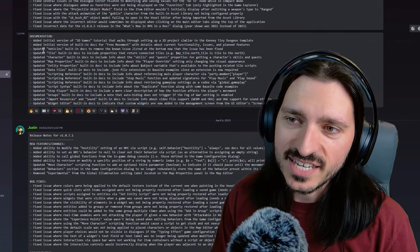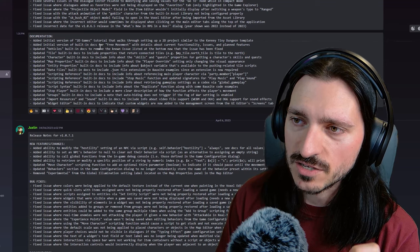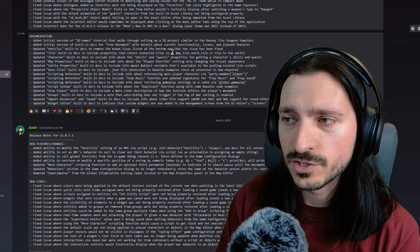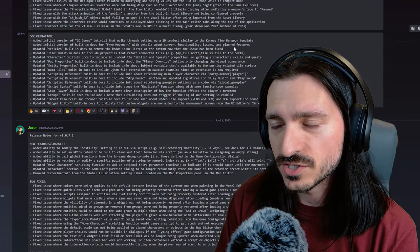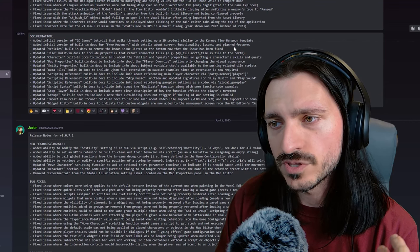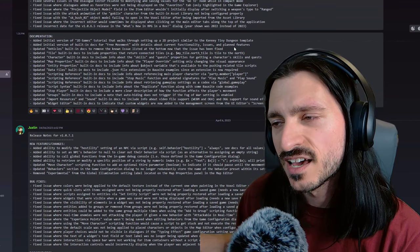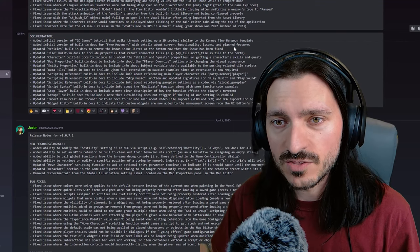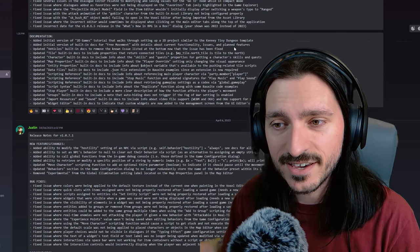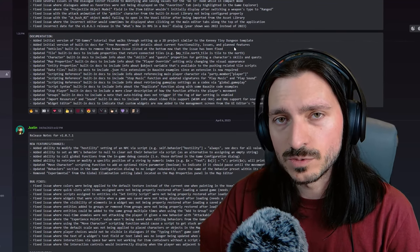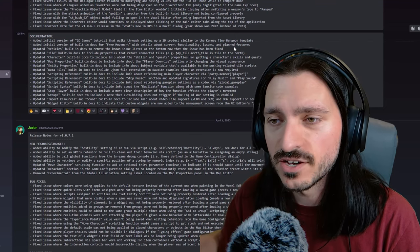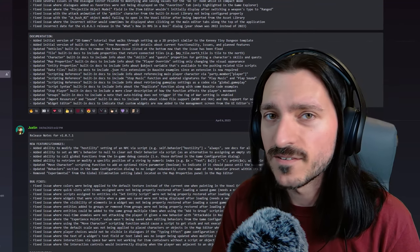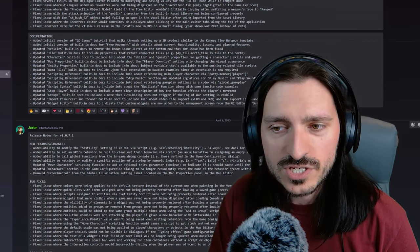There's also an initial version of a built-in doc for free movement with details about current functionality issues and planned features. And this is important too if you'd like to see where the free movement is kind of headed. I think we all know where it's headed, especially based on that video that I just showed you, which was posted a day ago, versus this information, which was posted many days ago. But it's looking fire. It is looking great.